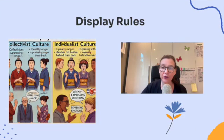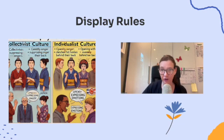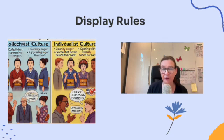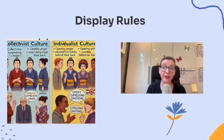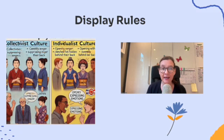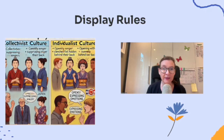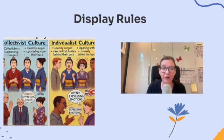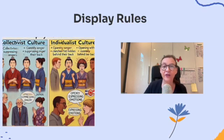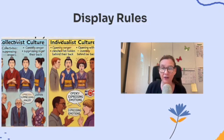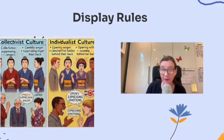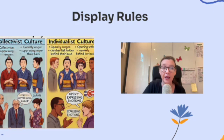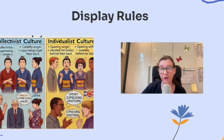Now let's look at display rules, which are the social norms or cultural rules that tell us how, when, and where it's appropriate to show our emotions. These rules are something we learn from the society and culture we grow up in, and they can vary across the world. For example, in Japan, which is a collectivist culture, maintaining group harmony is really important. So emotions like anger might be suppressed or hidden in public to avoid disrupting relationships. Compare that to individualist cultures like the United States, where expressing emotions, including anger, is often seen as a way to assert individuality and stand up for oneself. It's more socially acceptable to express your feelings openly, even if those feelings are negative.